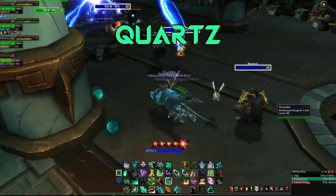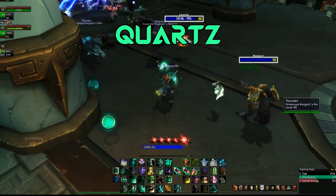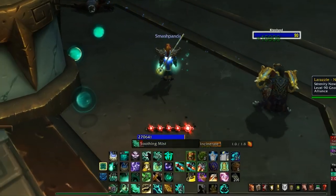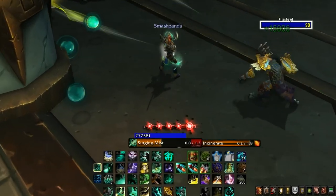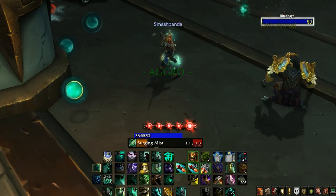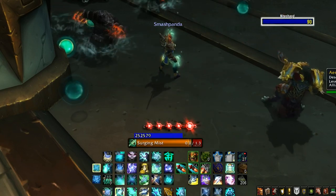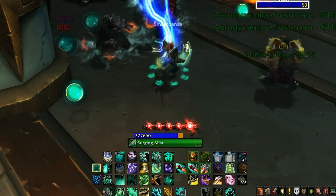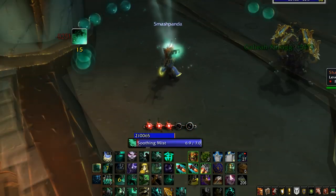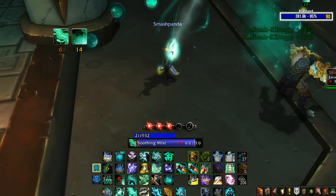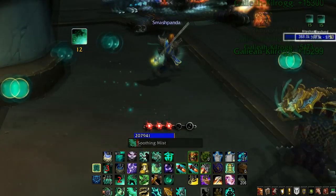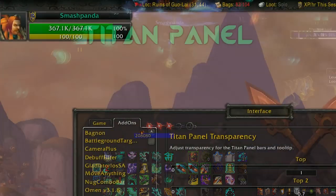Quartz is my cast bar add-on. You can scale the bar up and down to your liking, but the main benefit of Quartz is to display your latency while you're casting. It doesn't do much for melee, but as a caster, healer, or anything like that, it will help you realize when to cancel your spell when you're casting it early and still get it off.